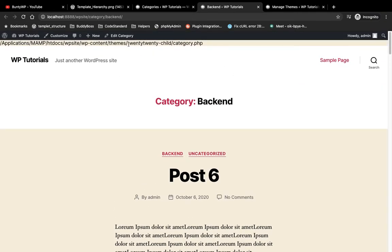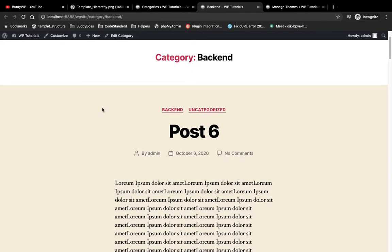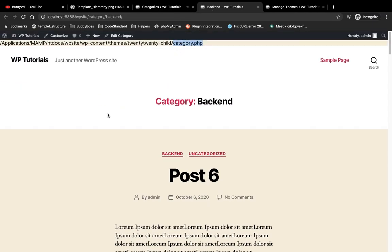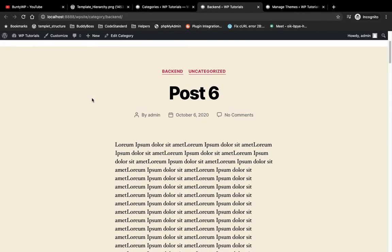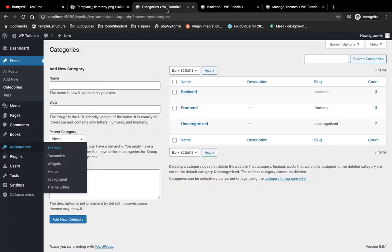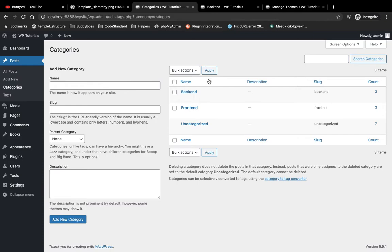Let's refresh this page. As you can see now it is calling the file 2020-child/category.php. So whenever we have category.php in our current theme, WordPress will look for this category.php file by default when we visit the category page. Now let's check the ID of the backend category.